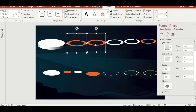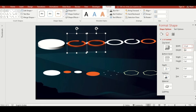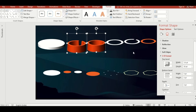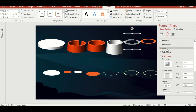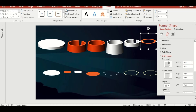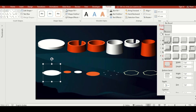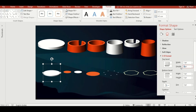Select these two shapes and apply Angle Bevel with a width of 3.6 pt and height of 50 pt. Now select bevel for the other shapes and change their width and height: Angle Bevel 5.3 pt width and 75 pt height; Angle Bevel 1.8 pt width and 25 pt height; Angle Bevel 7.1 pt width and 100 pt height; Circle Bevel 1 pt width and 17 pt height.